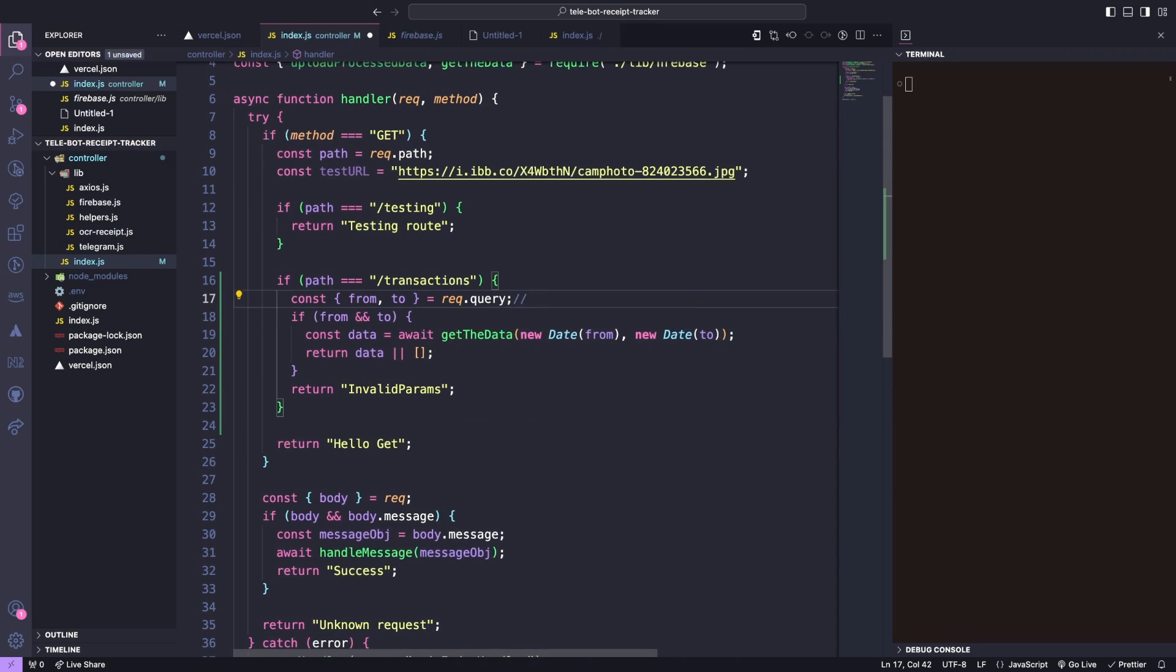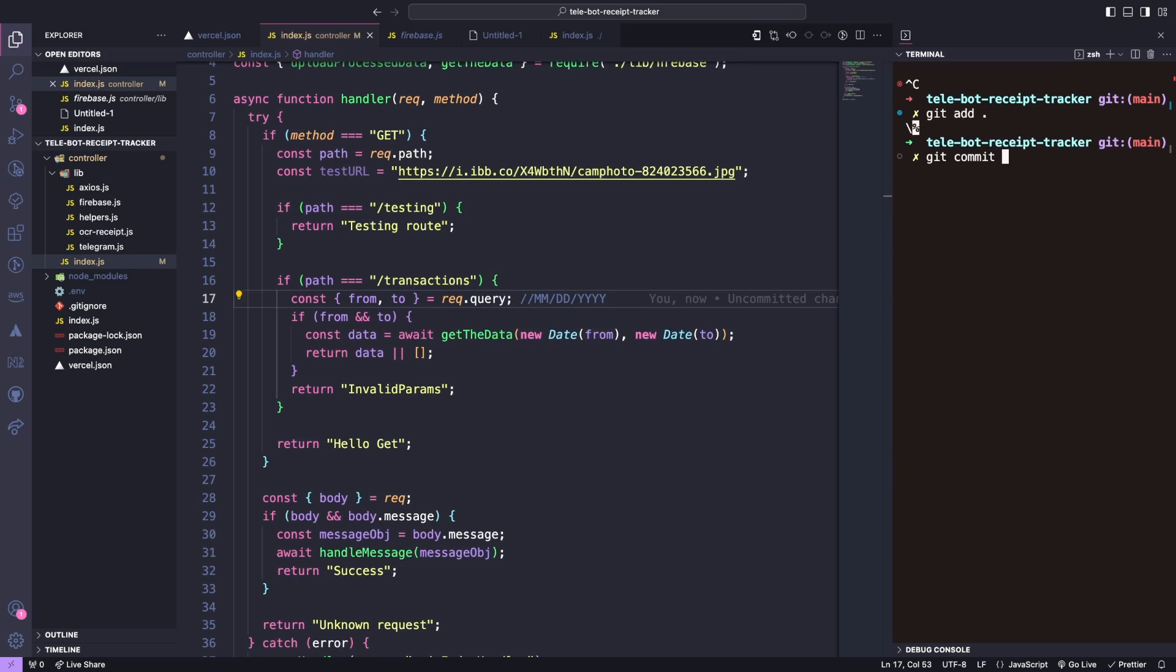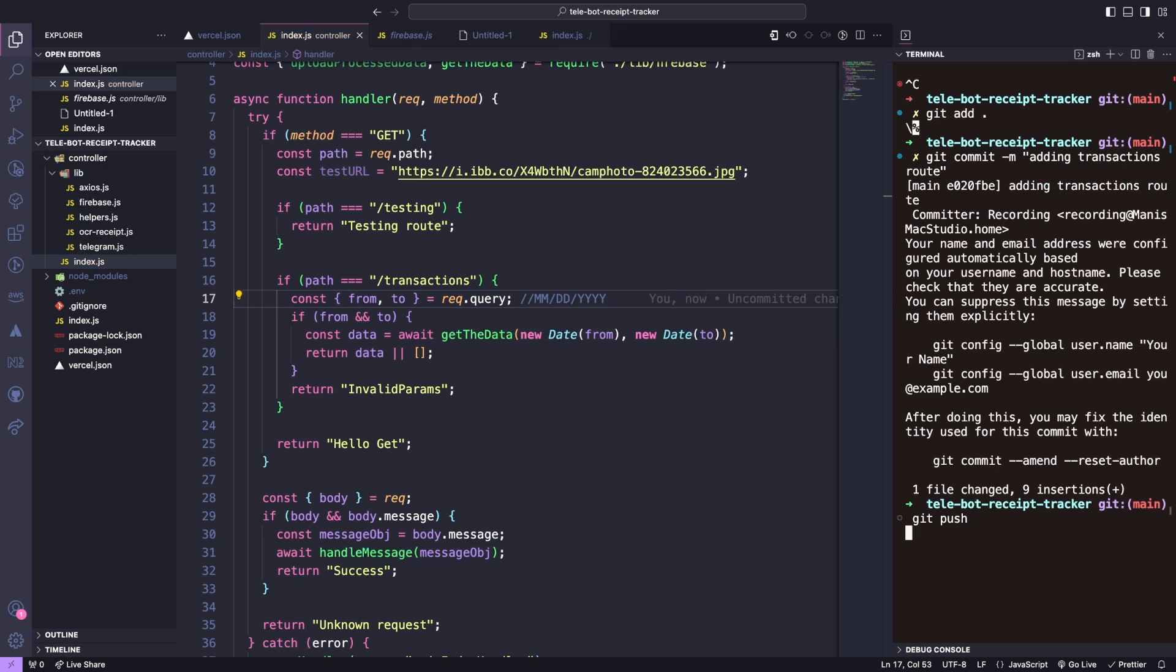It's important to note that the date format is MMDDYYY. Awesome! Now let's push our changes and Vercel should automatically do a new deployment for us.